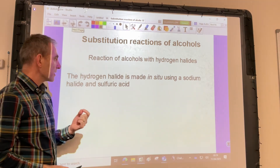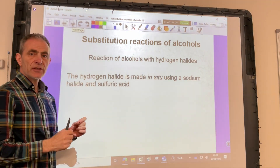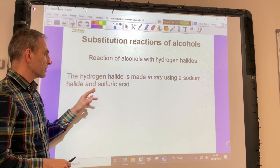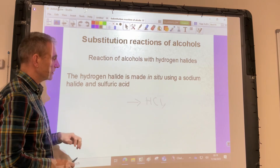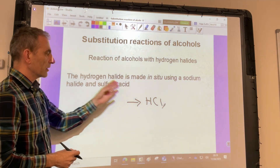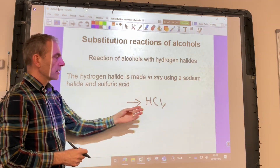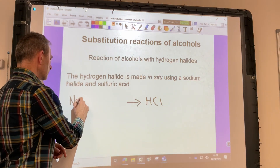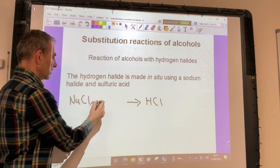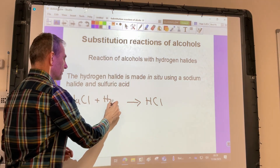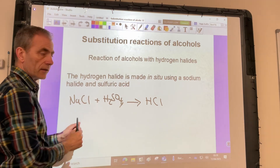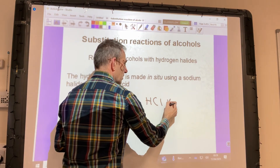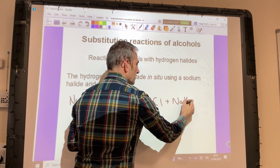The hydrogen halide is made in situ, so it's actually made in the reaction, using a mixture of a sodium halide and sulfuric acid. So suppose you wanted to react your alcohol with hydrogen chloride — to make that in the reaction, you would take sodium chloride, that's the sodium halide, and sulfuric acid. They would react together and form your hydrogen chloride, and the other product is sodium hydrogen sulfate.